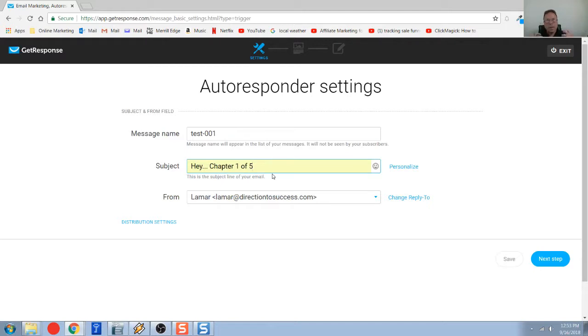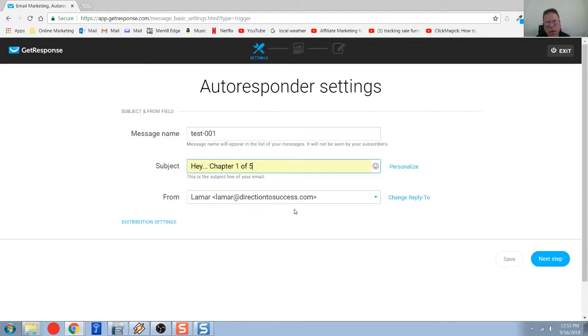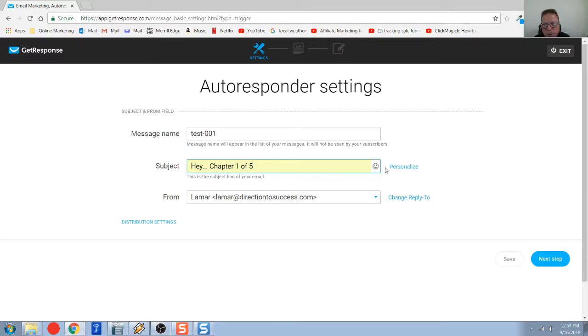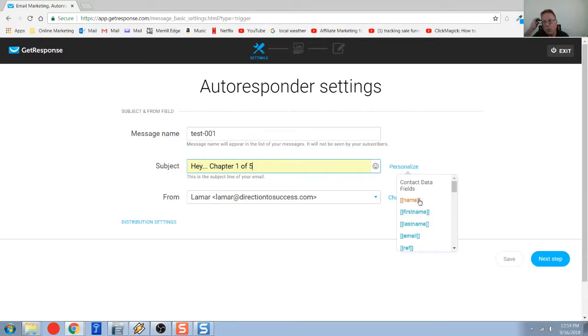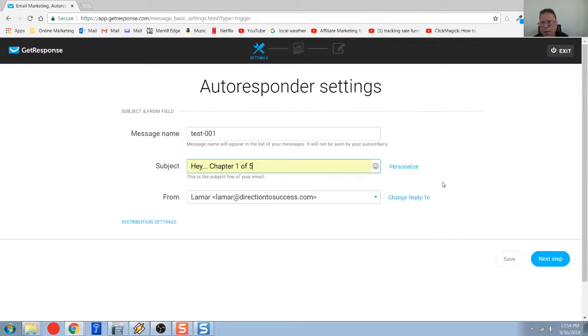You want to think of something, because this is so important. This is as important as the body of your email. Here's my from email address, lamar at directiontosuccess.com. Got to take a little work in the subject line. And remember how I showed you can personalize, take their first name or last name. You can add that into the subject line automatically.